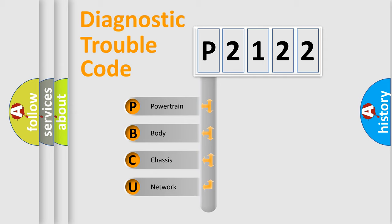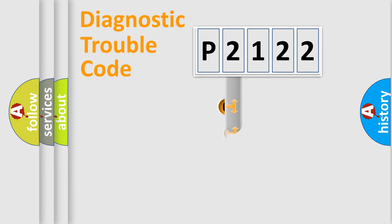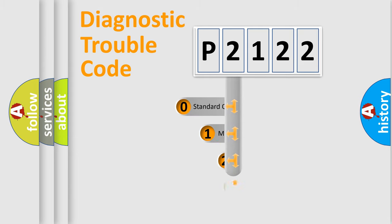We divide the electric system of automobile into four basic units: Powertrain, Body, Chassis, and Network. This distribution is defined in the first character code.